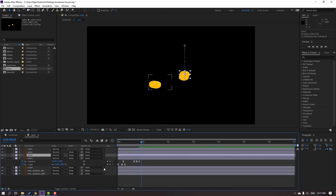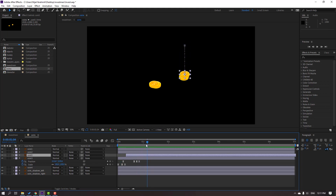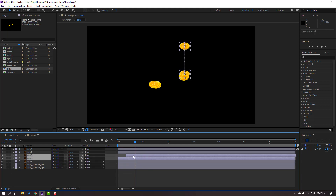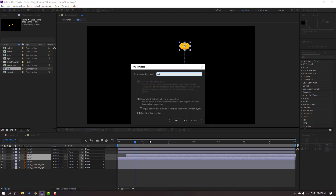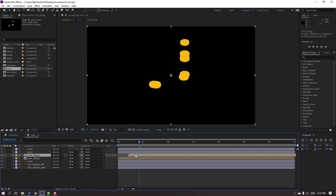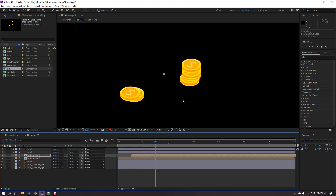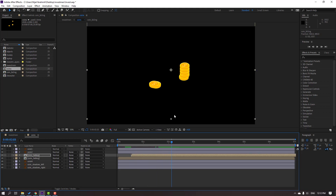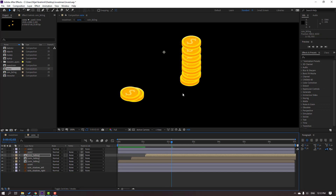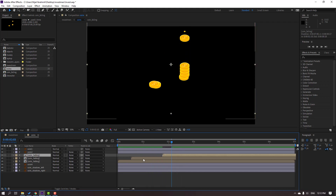Select this coin, press Ctrl+D to duplicate and move it to the right. Press U to reveal keyframes, select all keyframes and move them up to offset the timing. Select these two coins, right-click, pre-compose, name 'coin falling', click OK. Ctrl+D to copy those coins and move the composition to the right and up.